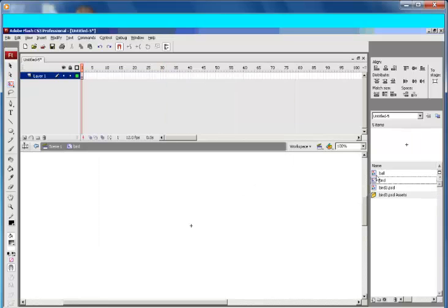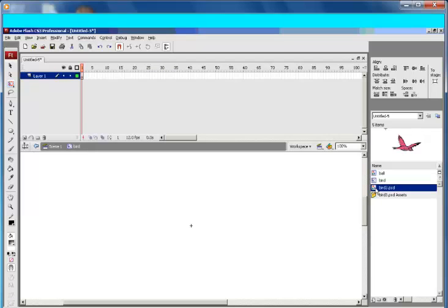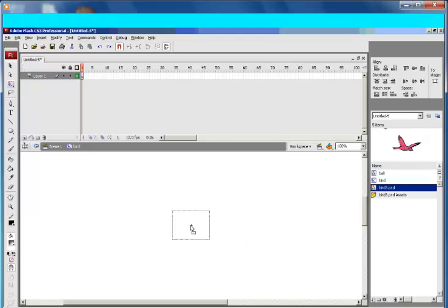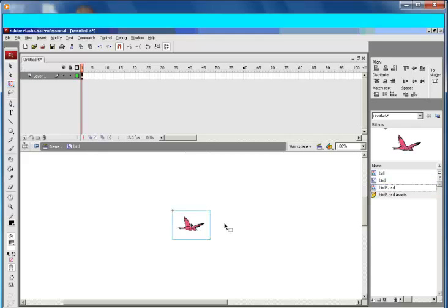Click on the bird and make sure you put it right there in the middle. You can now go back to Scene 1.